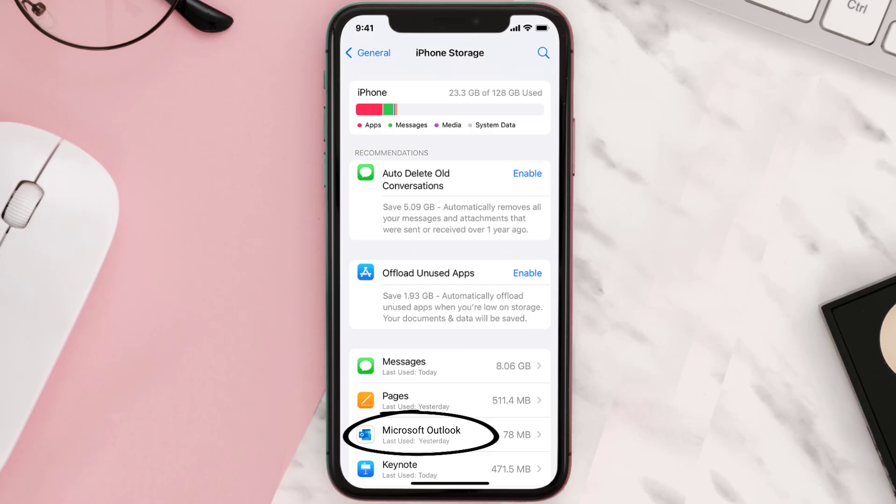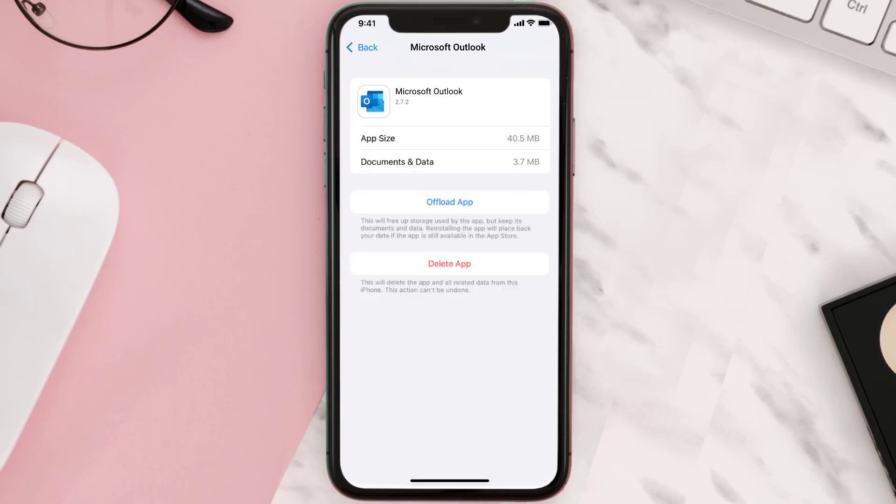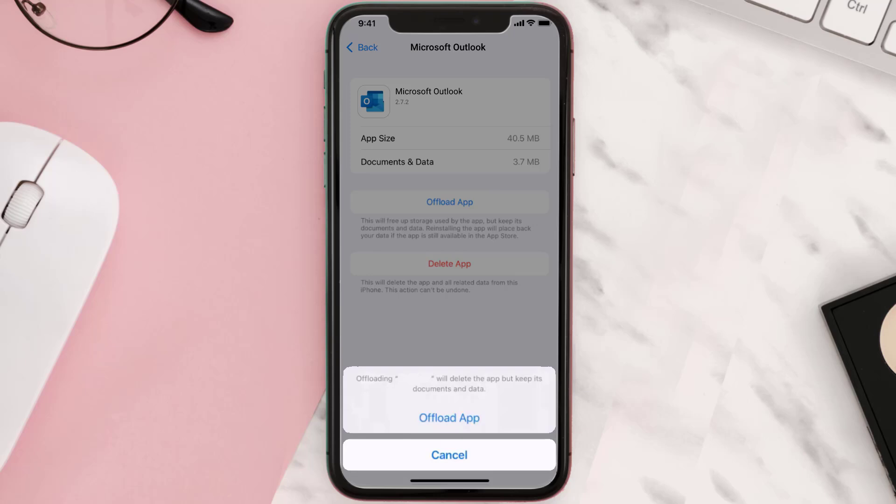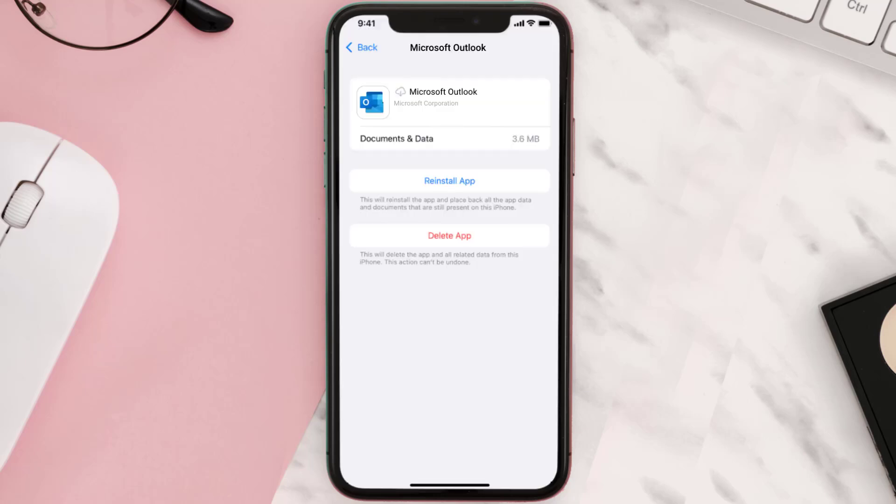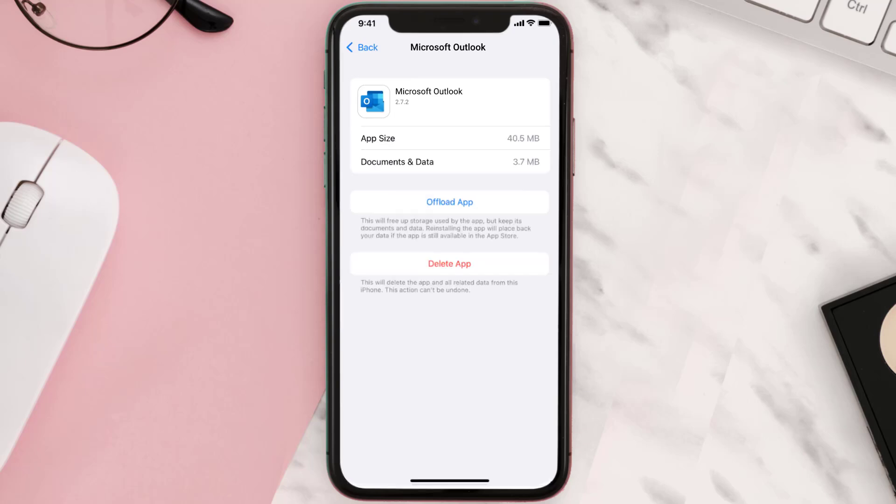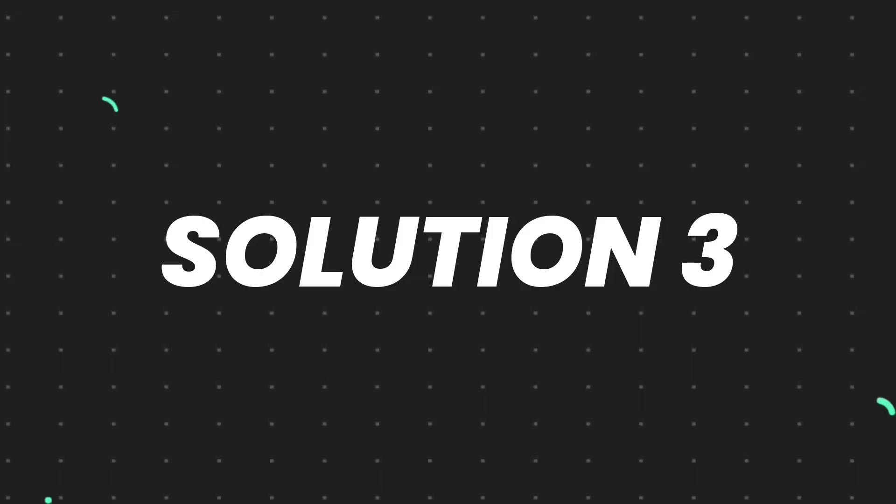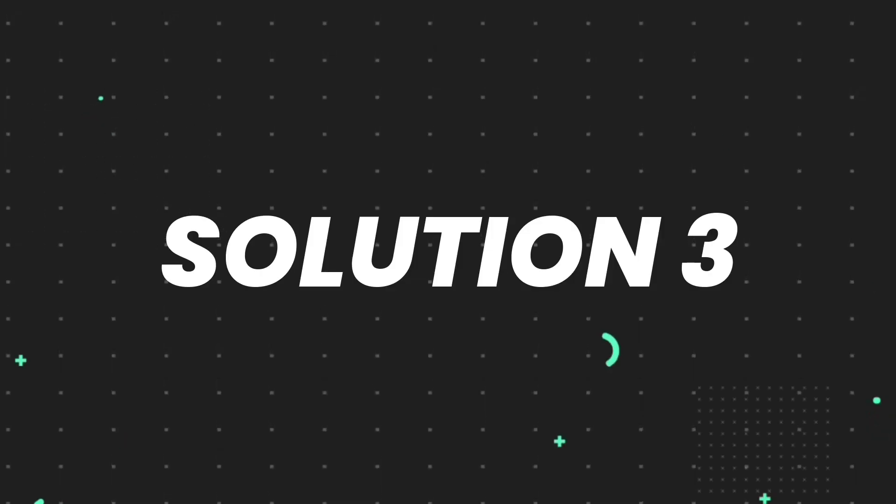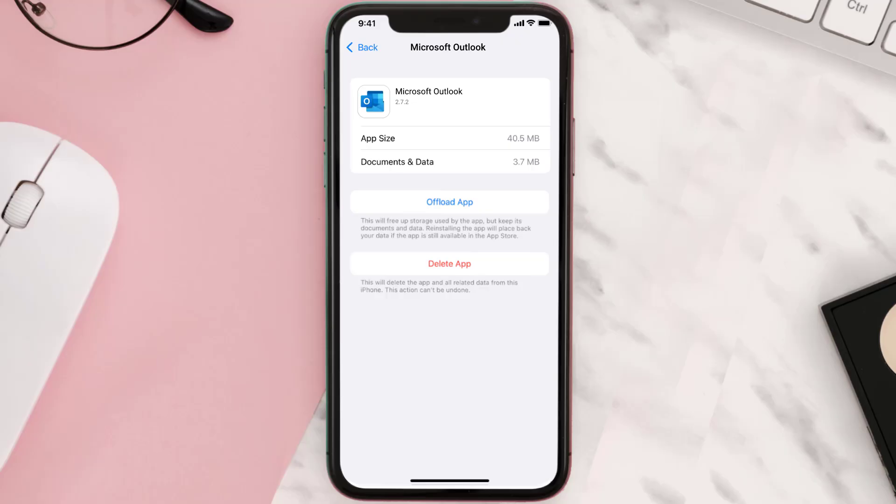Once you're on this screen, tap on Offload App and tap again to confirm. It'll take a bit for processing, and then a reinstall button will show up. Simply tap on it to reinstall the app. This should fix the issue, but if it doesn't, then you need to completely reinstall the app.